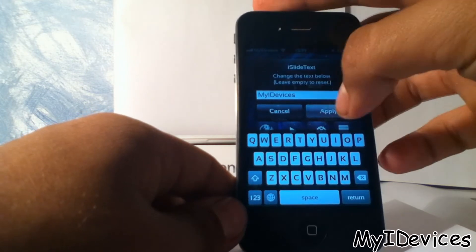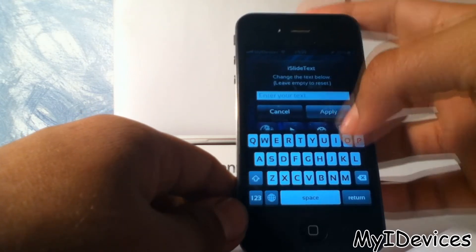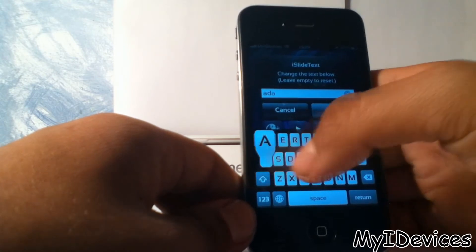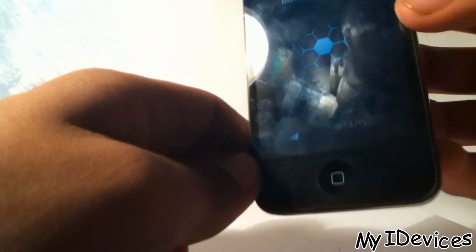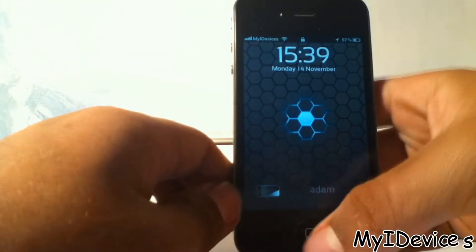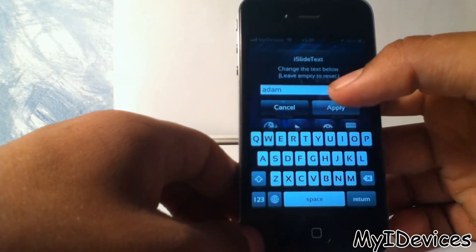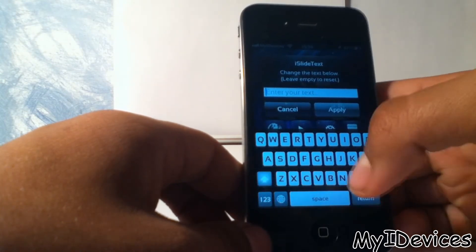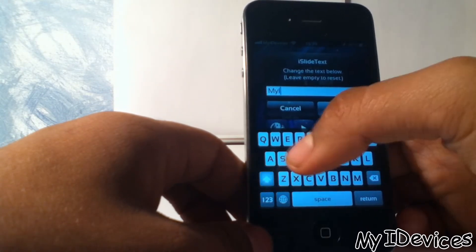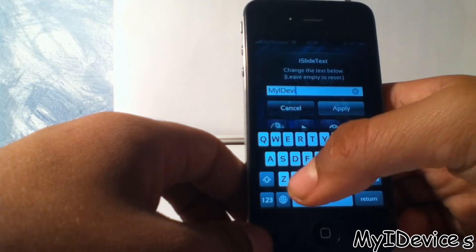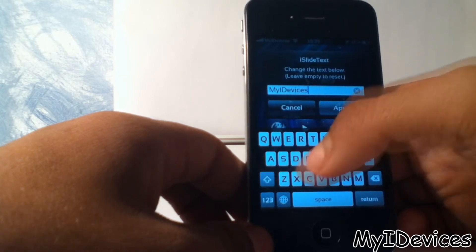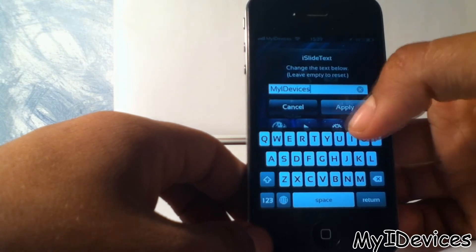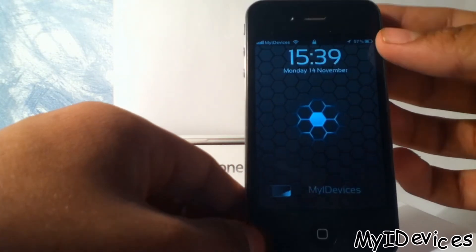Here you can change it to whatever you want. Let's change it to Adam like that and apply. You can see that it says Adam now. Let's get it back to the first one, my iDevices, and apply. And you see it works fine.